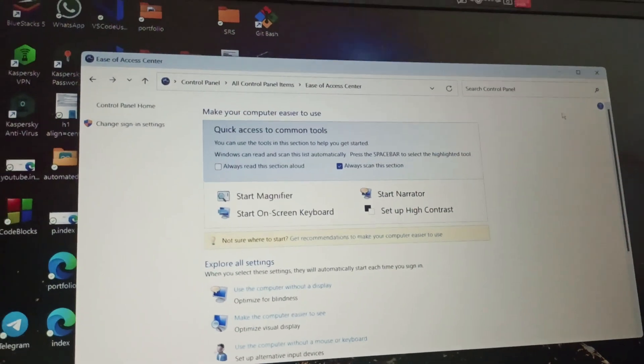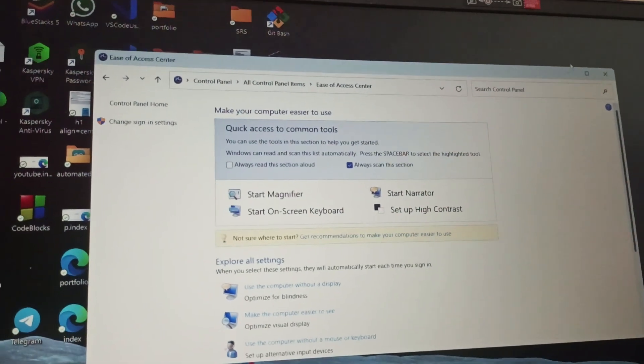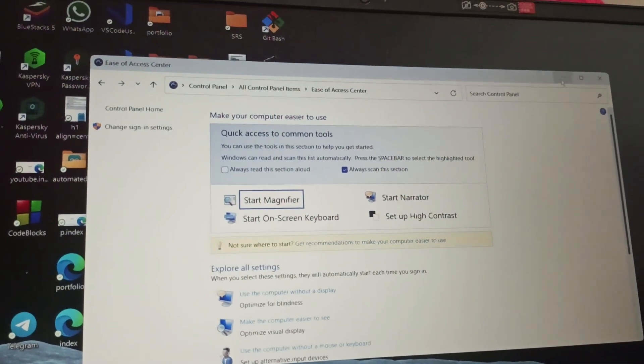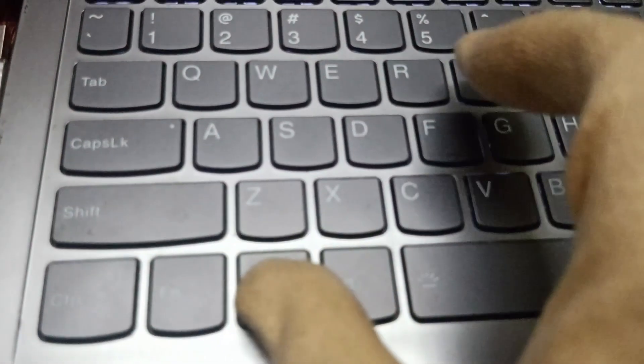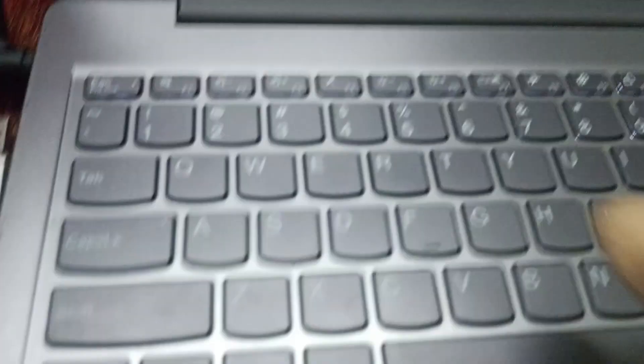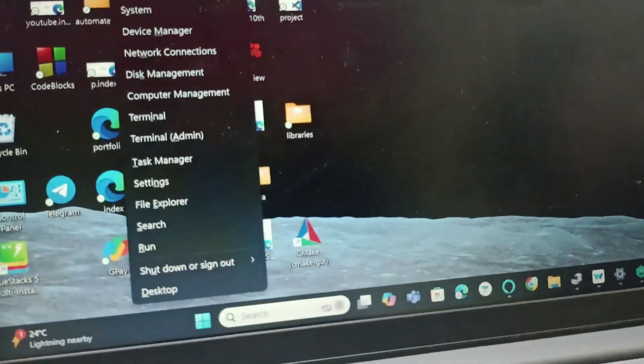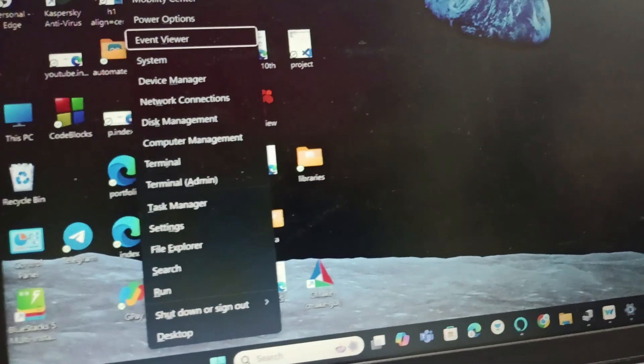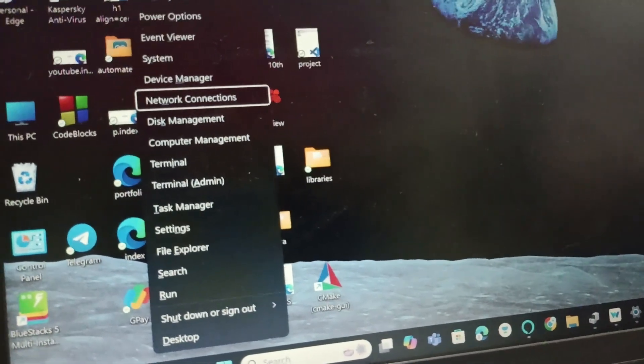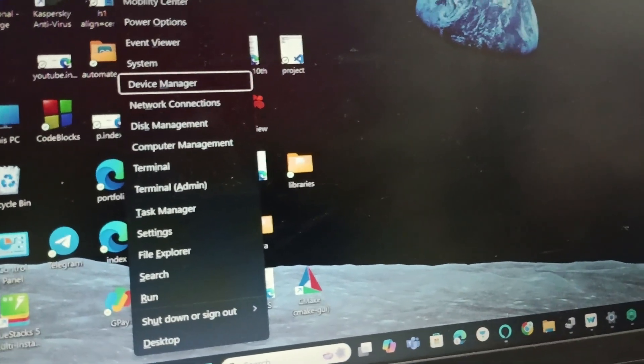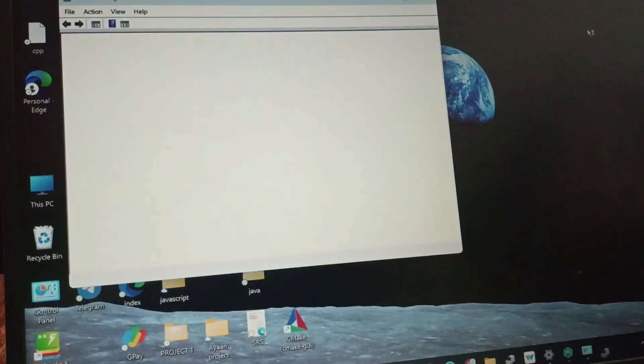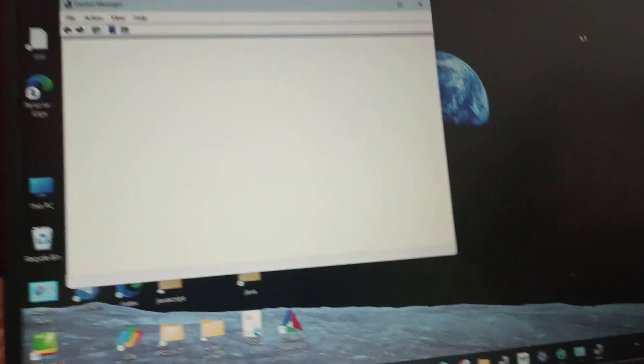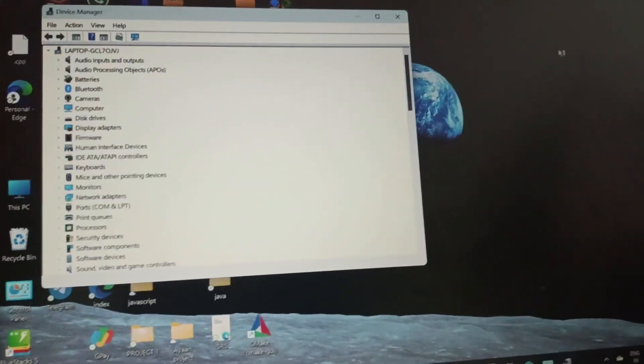This should fix the problem. If it doesn't, we'll go to Device Manager. Click Windows and X together, and that will take you to this page. Then go to Device Manager.